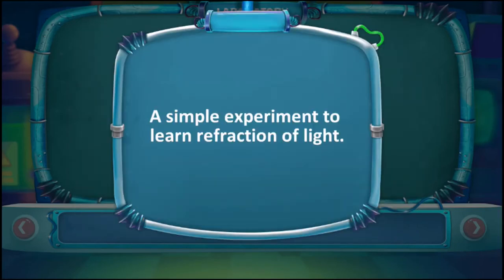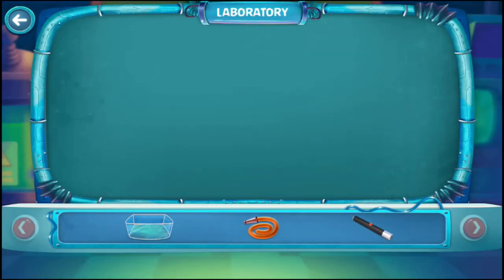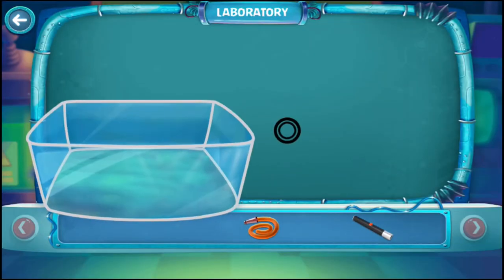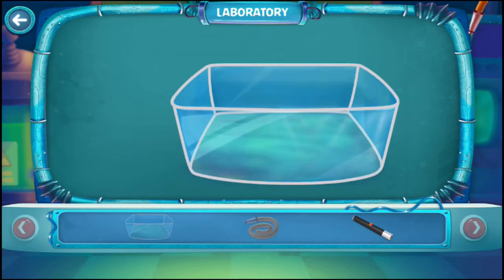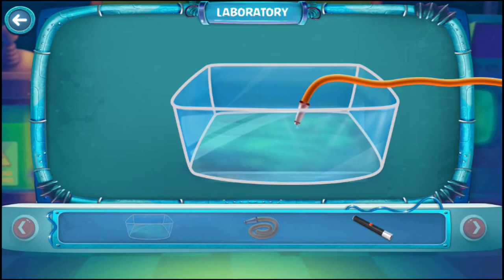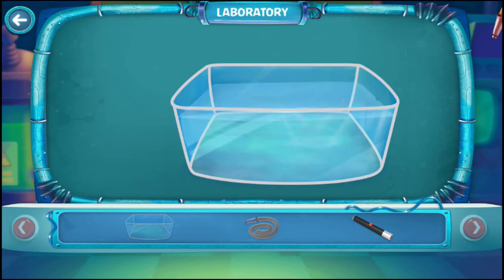A simple experiment to learn refraction of light. Take a transparent water tub and fill it with clear water. Now take a laser beam light and point it to the water from one edge of the tub.